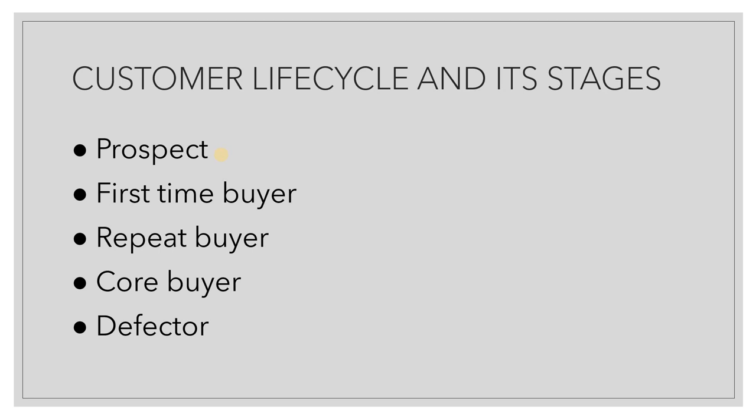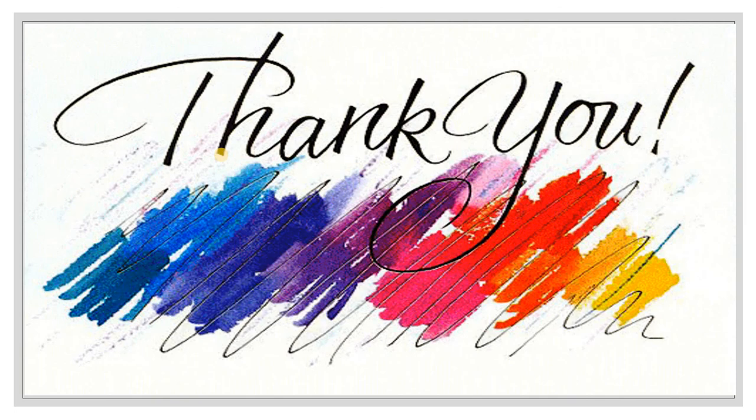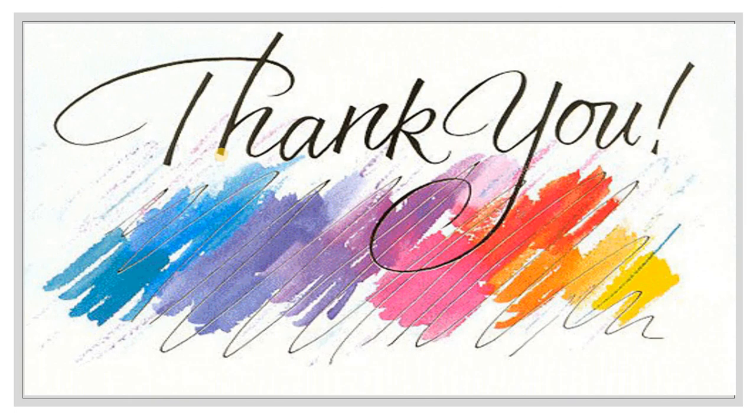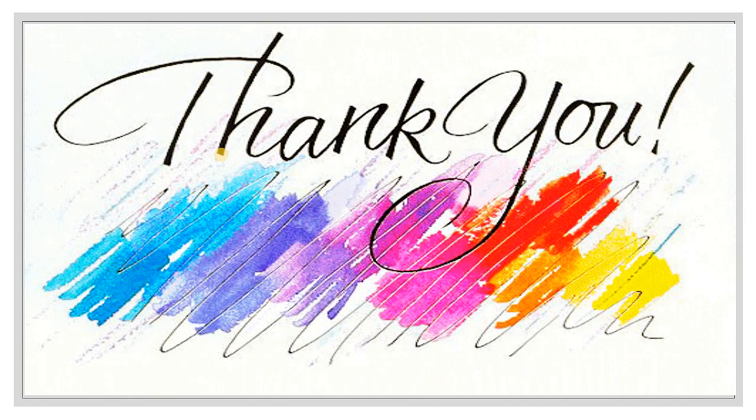I hope you found this lecture to be useful and informative. If so, do like, share and subscribe. Spread the good word about this channel. Have a nice day. Bye-bye.